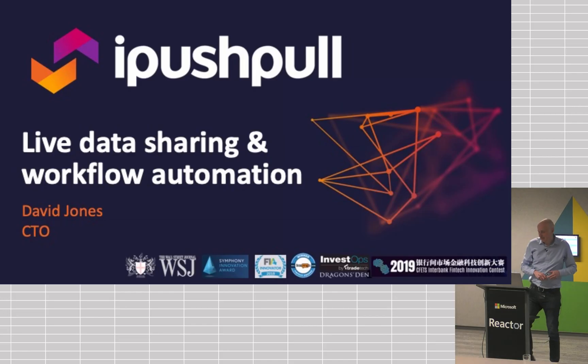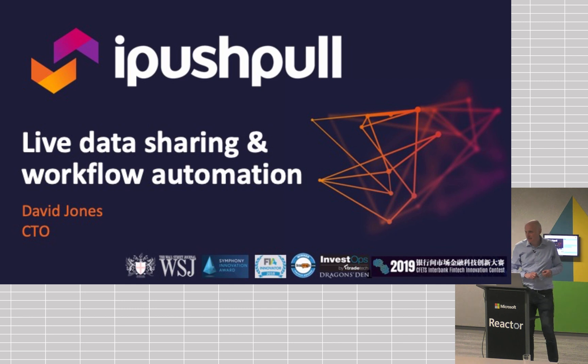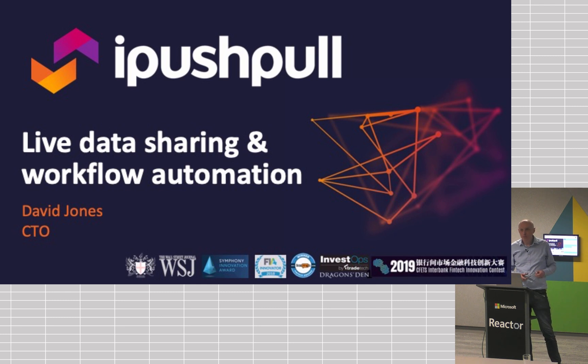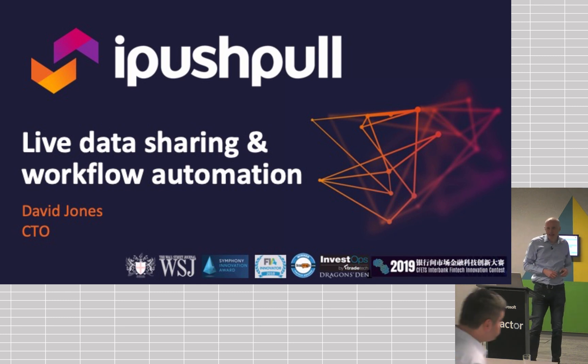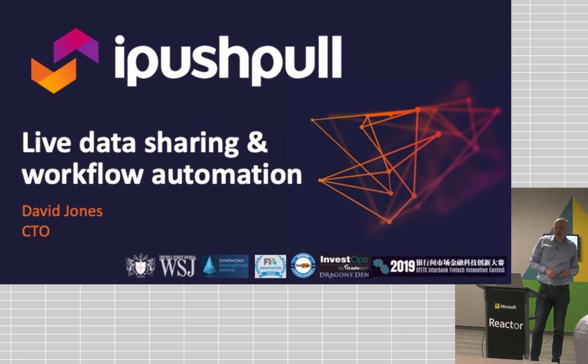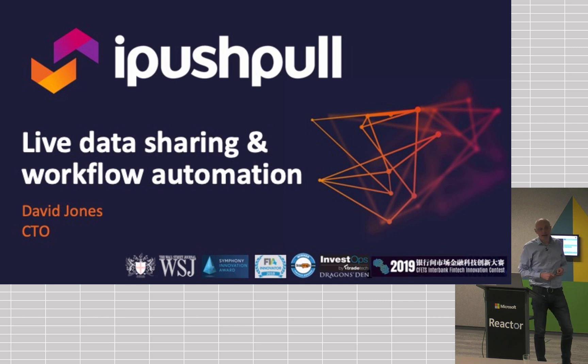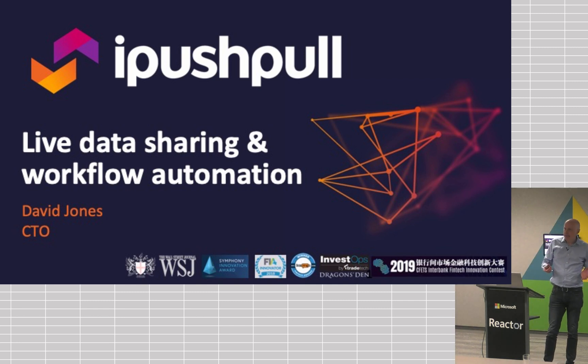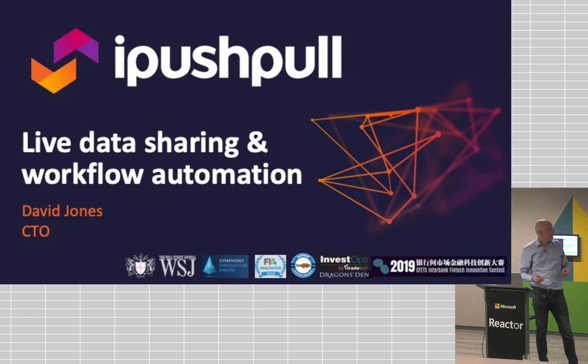Great. Thanks very much, Felix, for inviting me to talk tonight. I'm David Jones. I'm the CTO of iPushPull, and we're a live data sharing and workflow automation platform. We're a generic platform that plugs into a lot of different applications and services, including Excel.